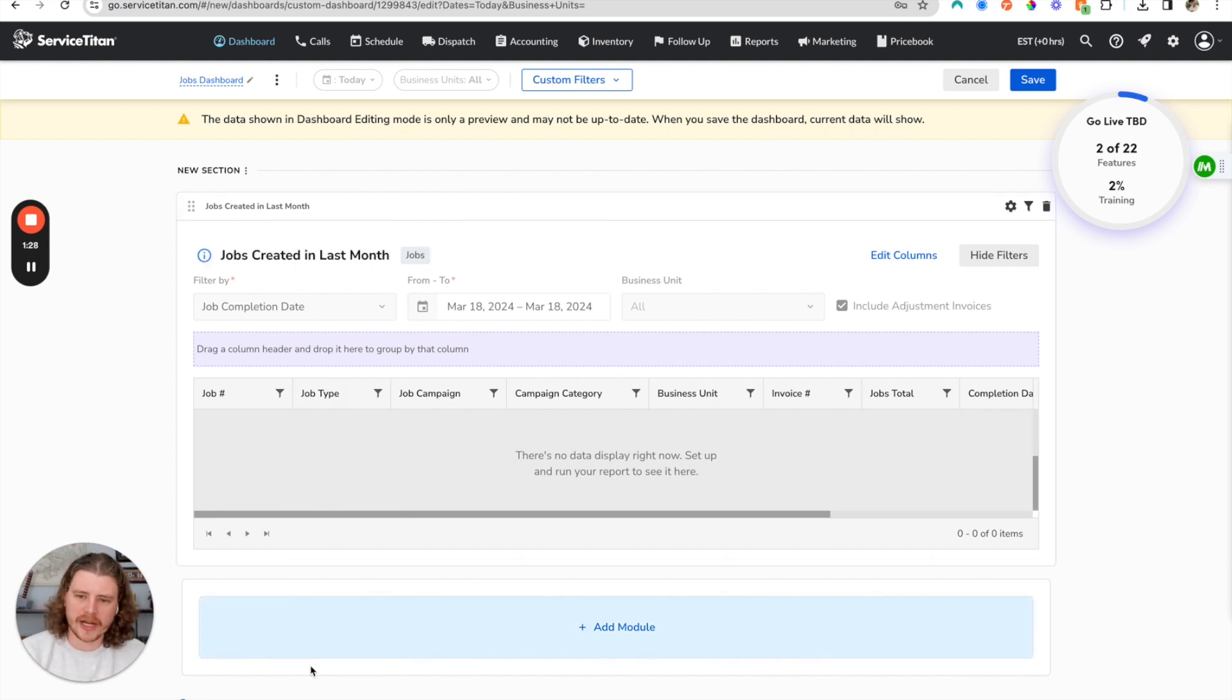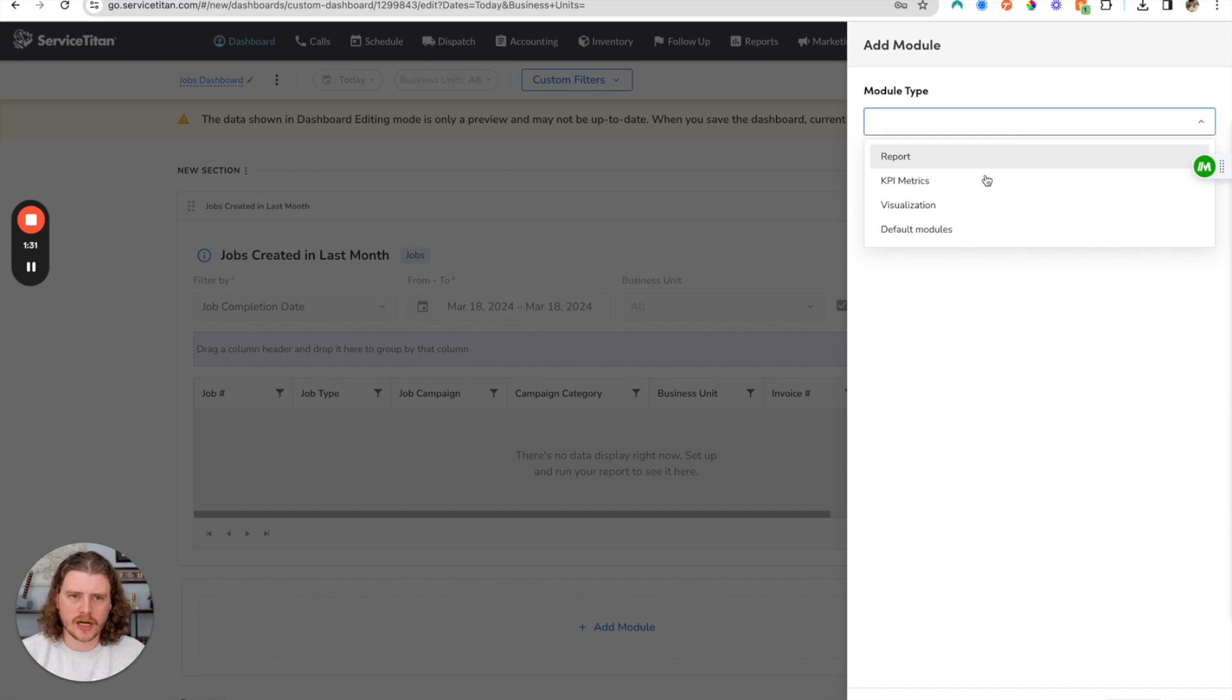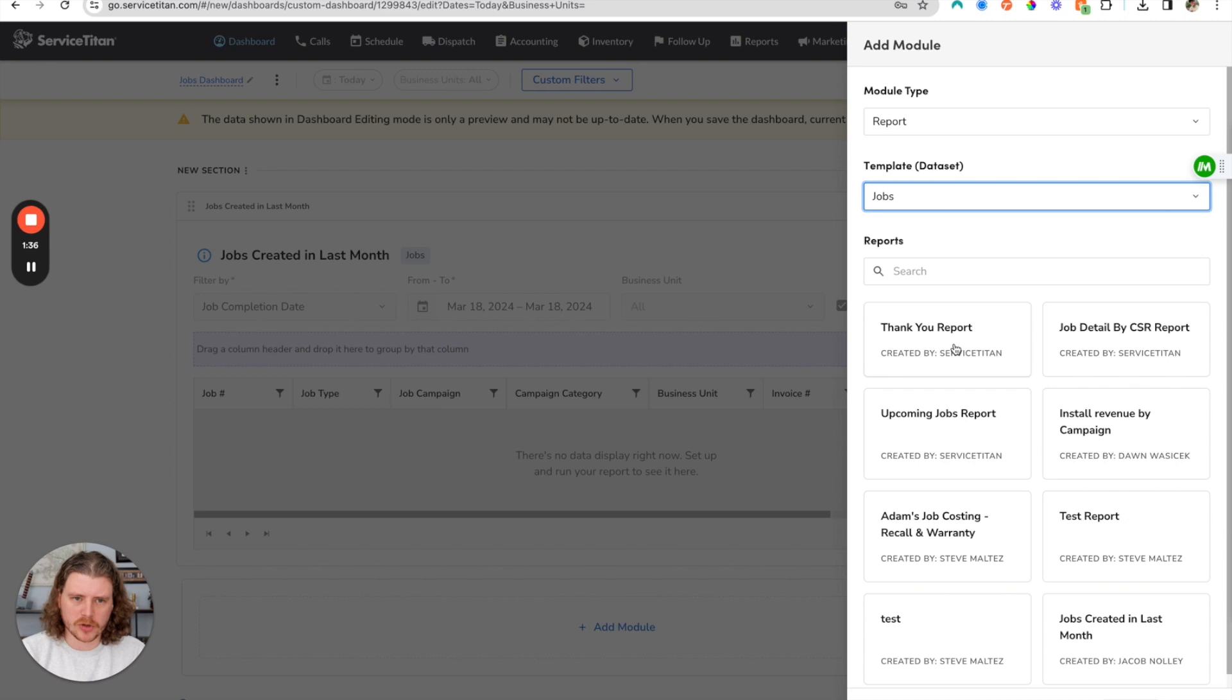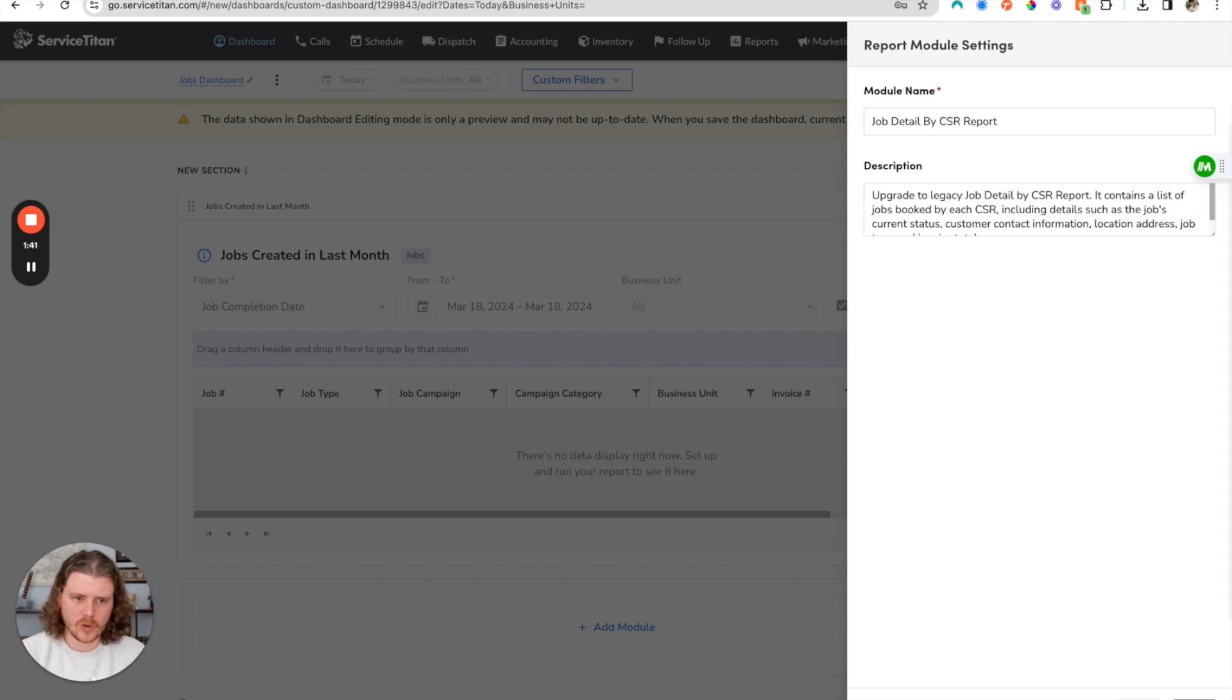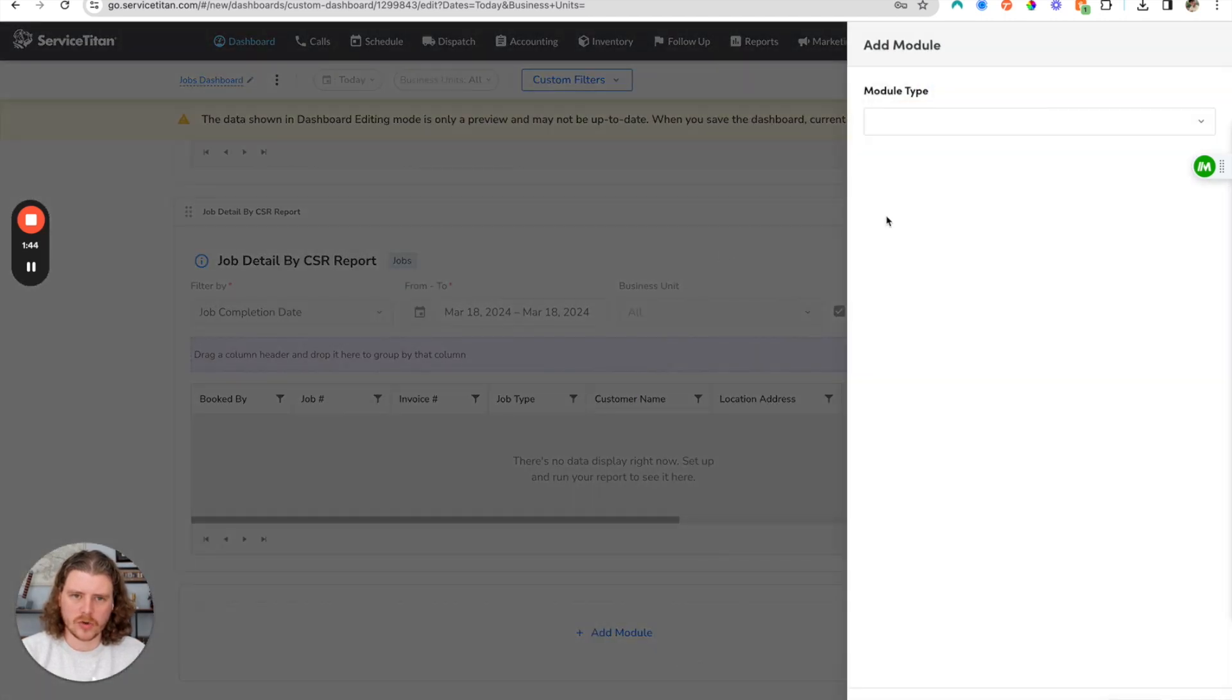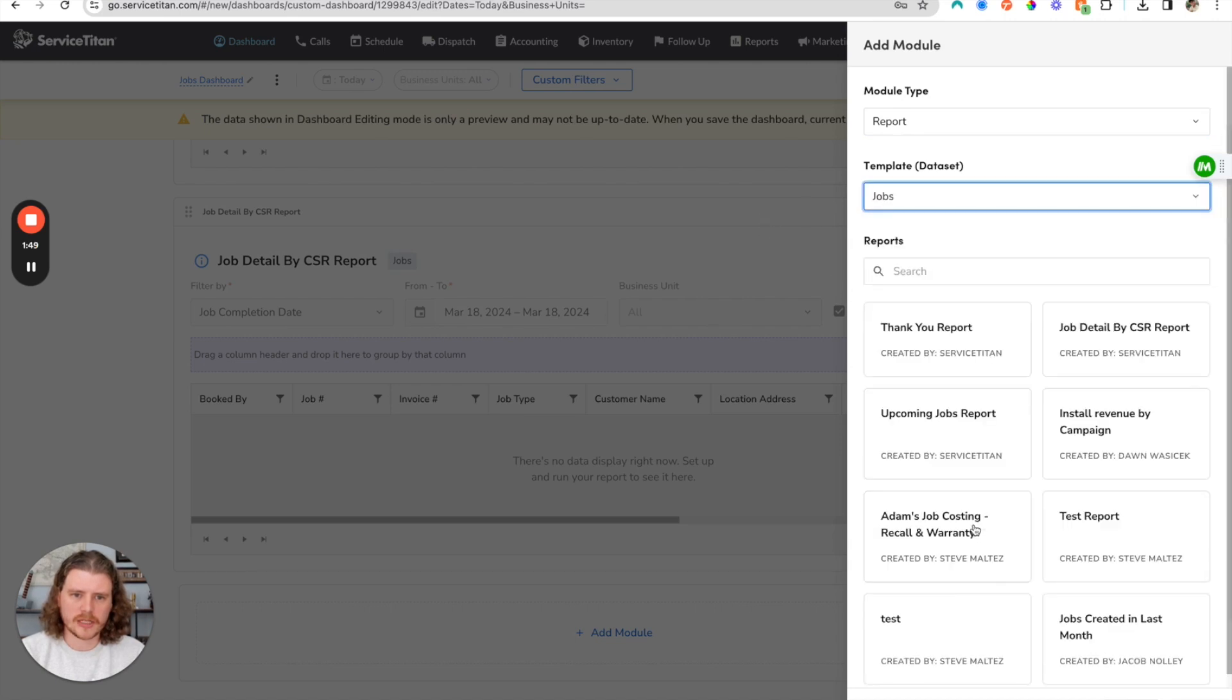Now we're going to add a few other reports in here. Since this is a jobs report, let's add some more jobs reports. Maybe we'll add this job detail by CSR report and keep the defaults.